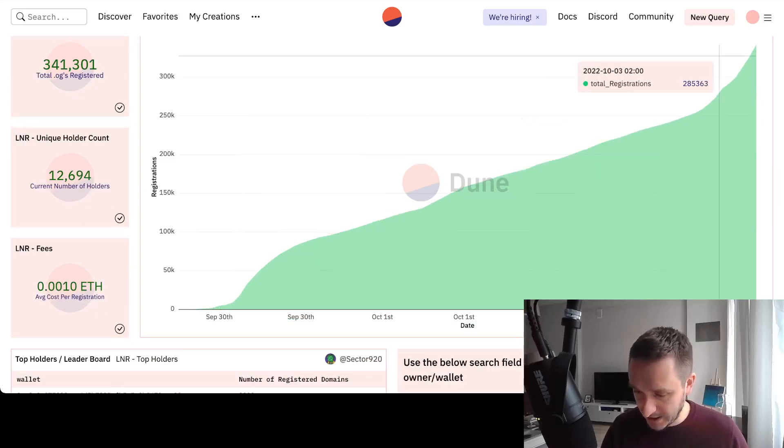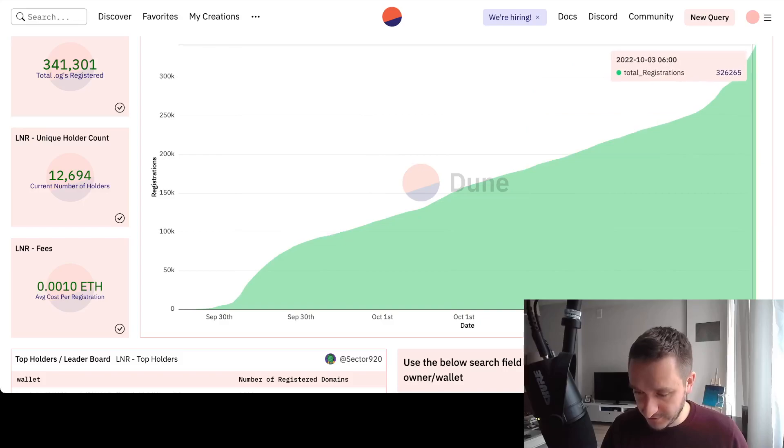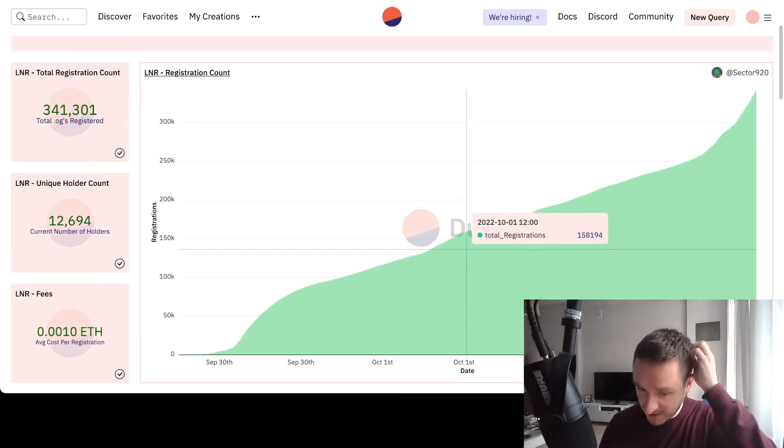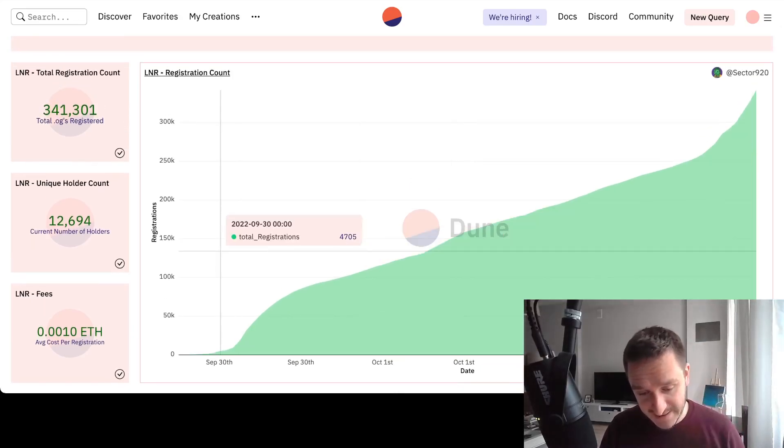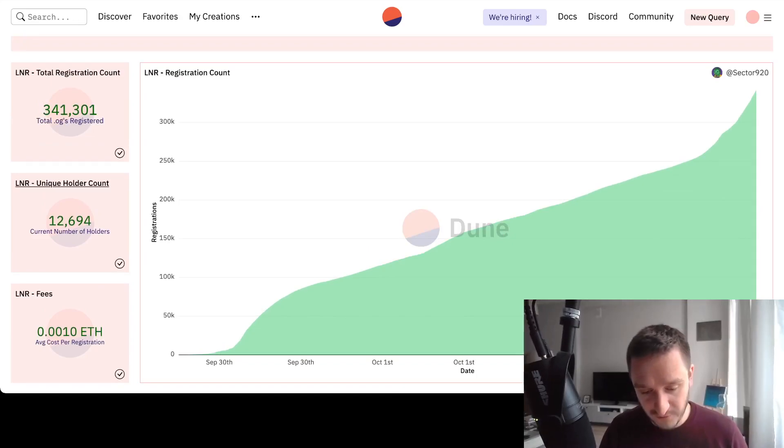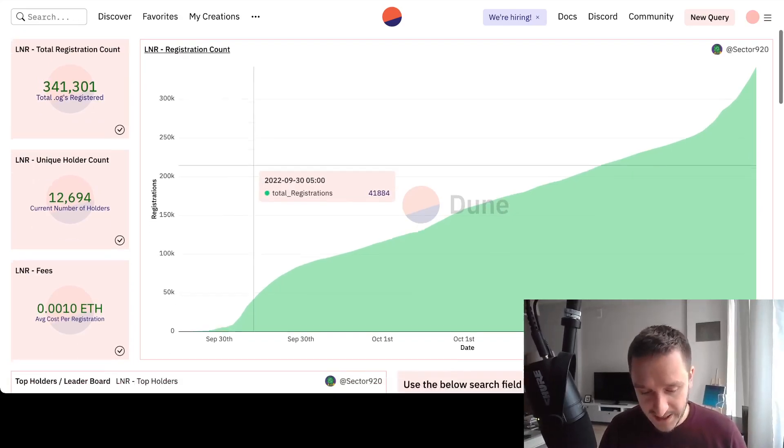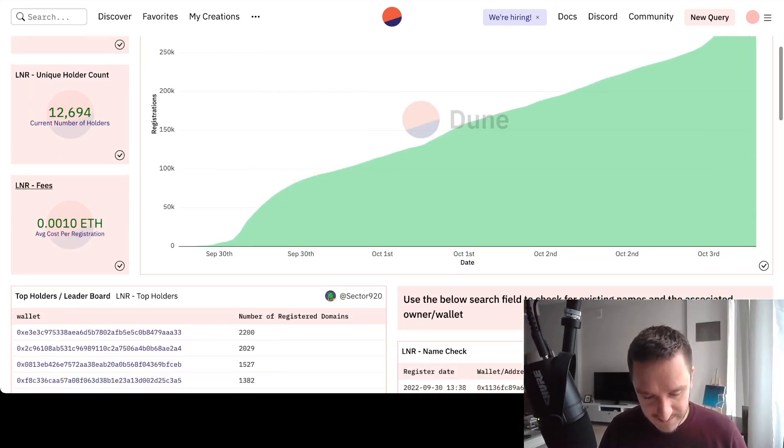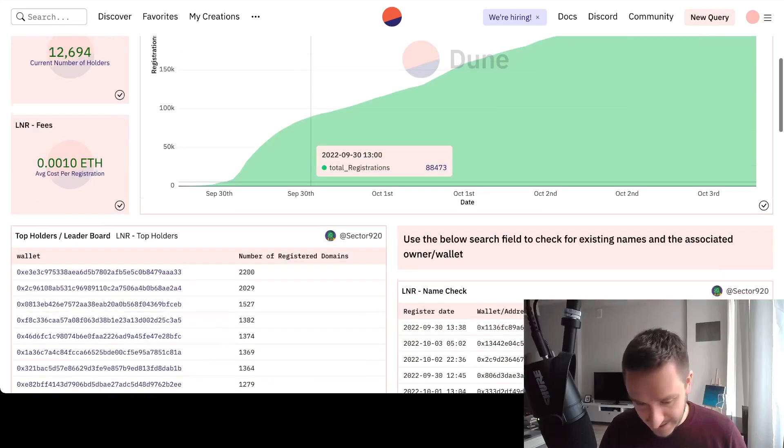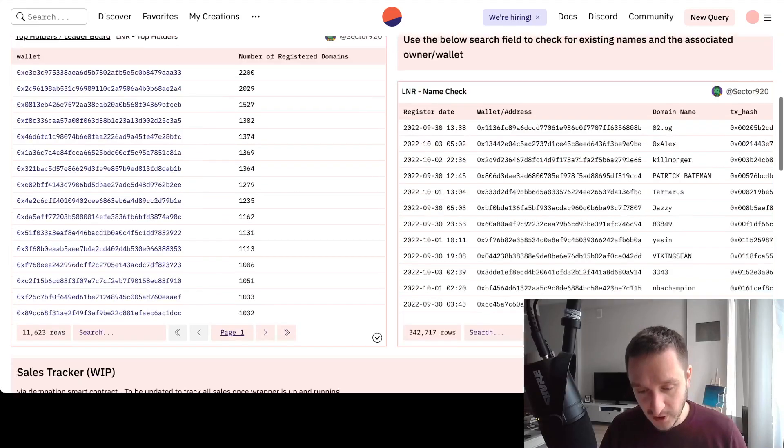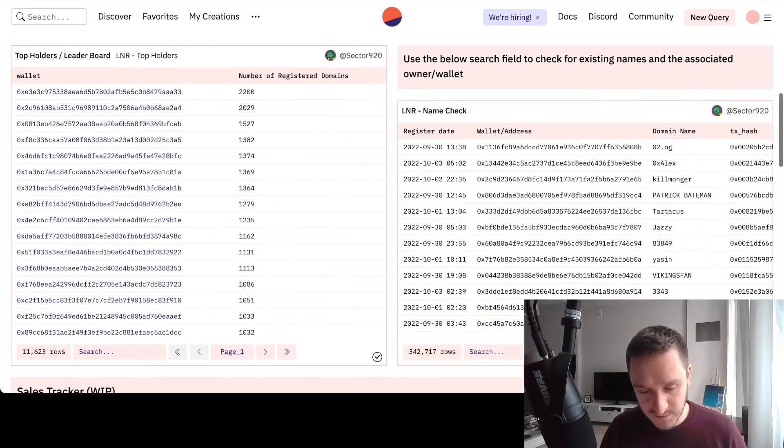There's over 12,000 unique holders, and you can also see the leaderboard showing who owns the most. The person with the most registered domains has 2,200 domains.